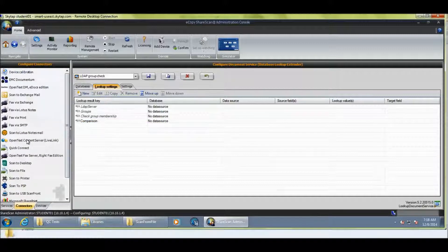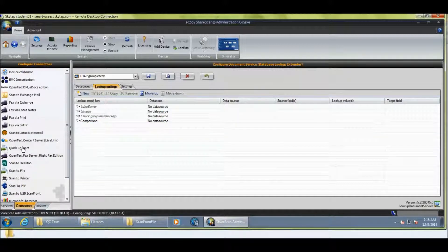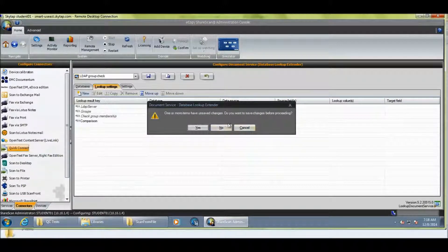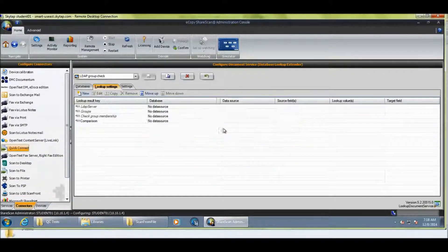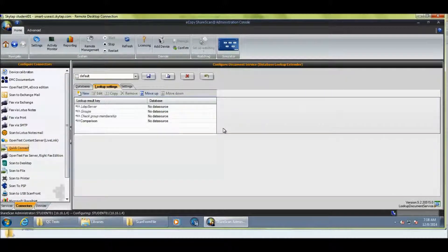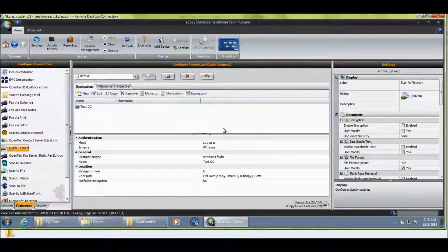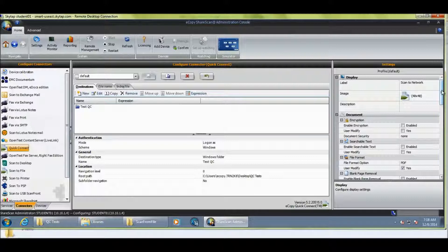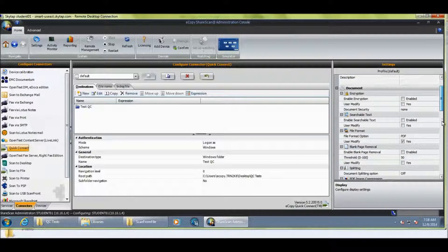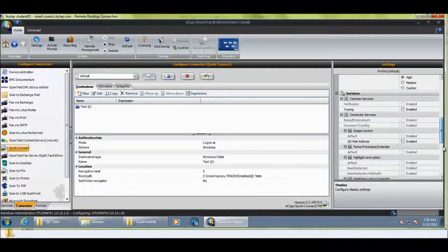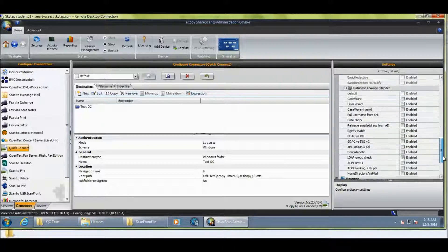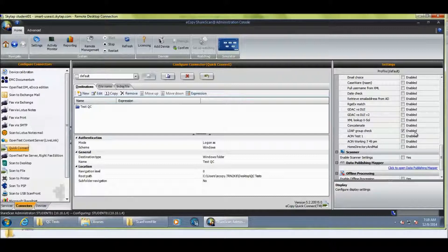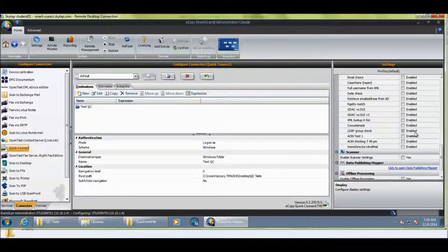So, just go and have a look at that connector. Very simple configuration. And I'll just very quickly show you. So, this is a scan to network. This one's just a quick connector, but it could be any of the connectors. It would activate that database lookup extender straight after the preview. And you can see that my LDAP group check has been enabled. And so, that's really it.